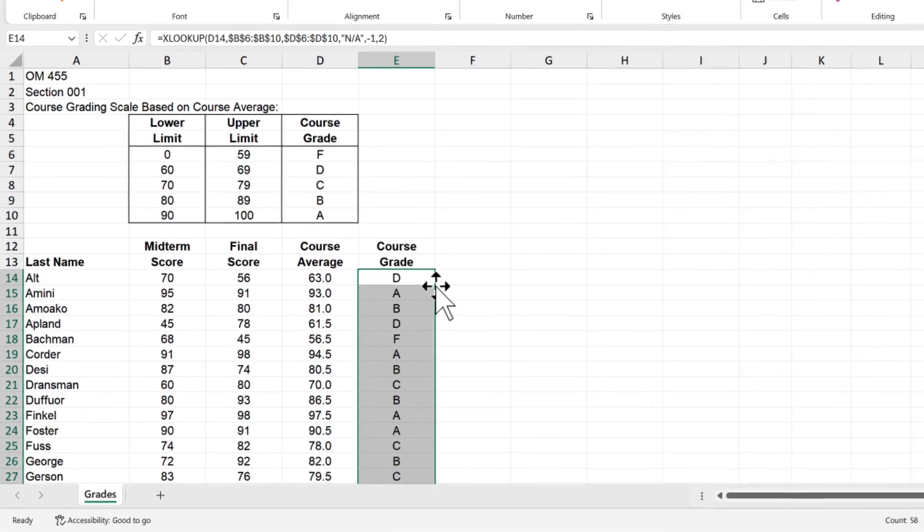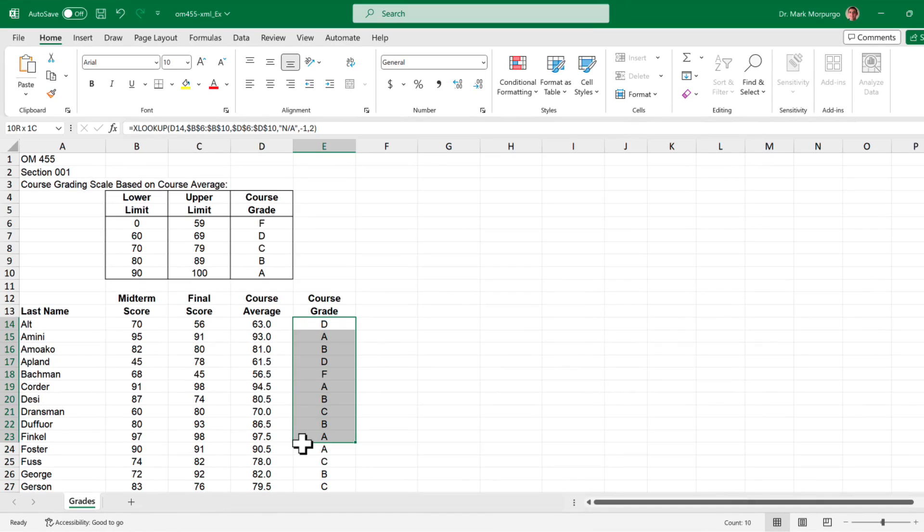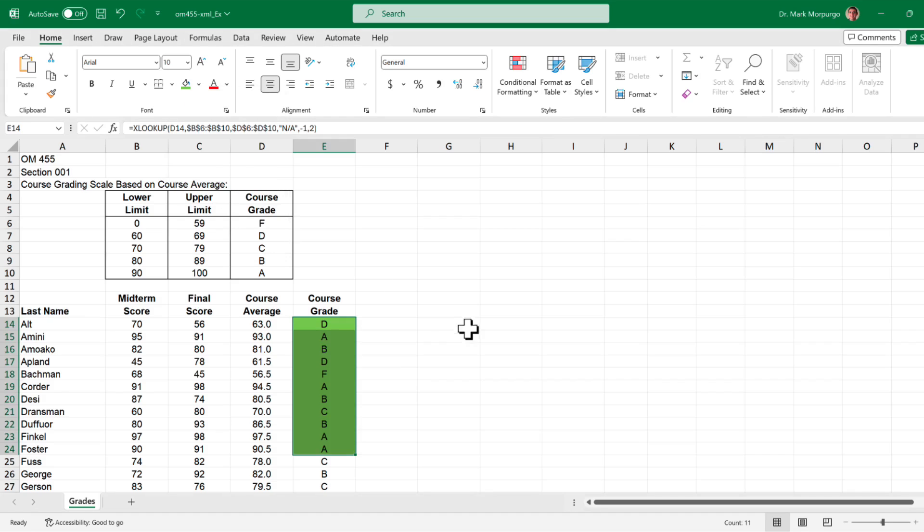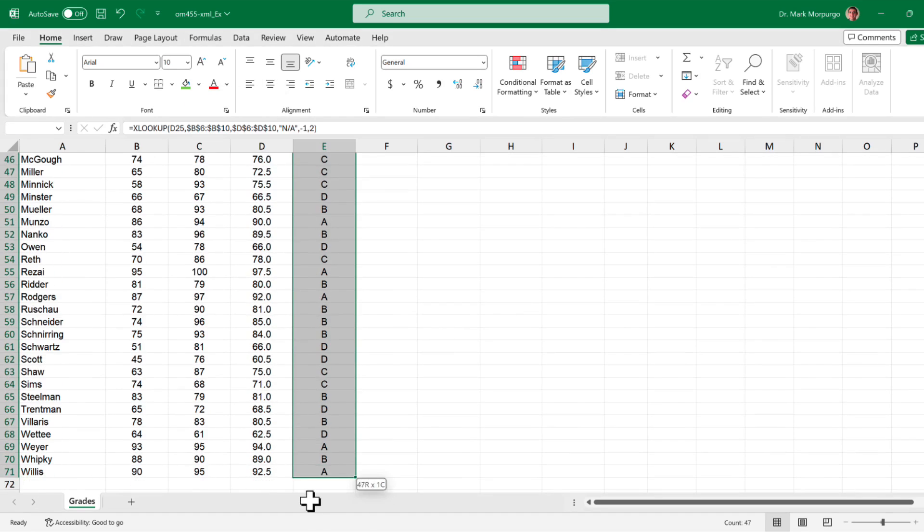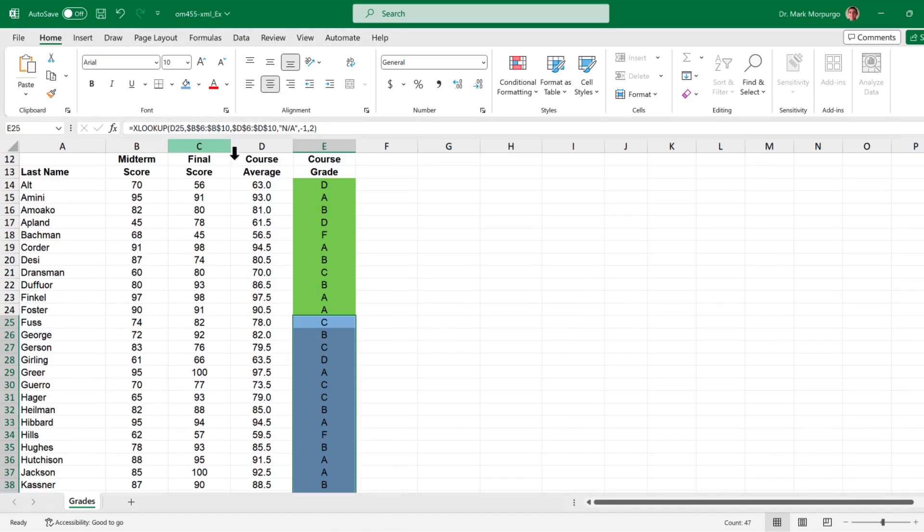Next, since we're asked specifically about the grades in cells E14 through E24 in the requirement, select those cells and shade them a different color. I'm using green but you can use whatever you like. I'll also select the rest of the grades in cells E25 through E71 and shade those blue.